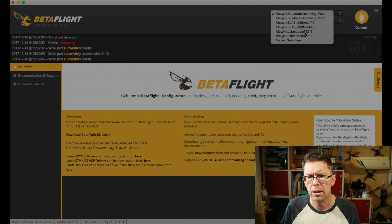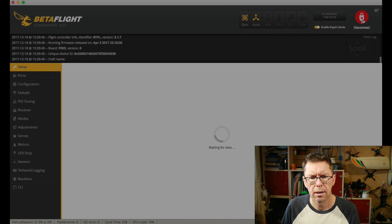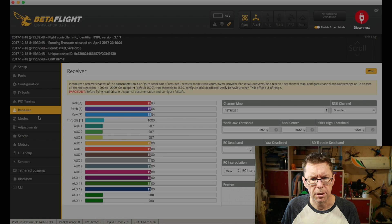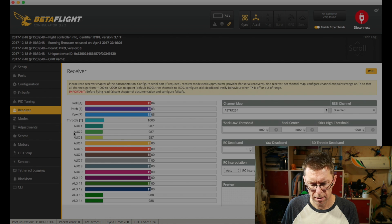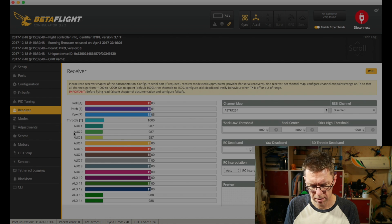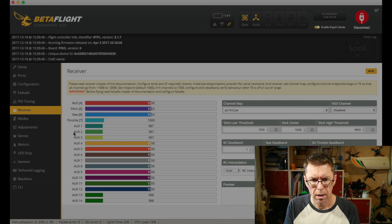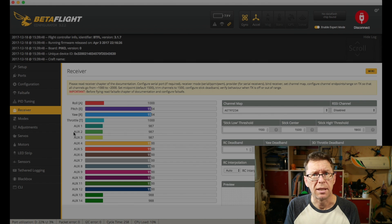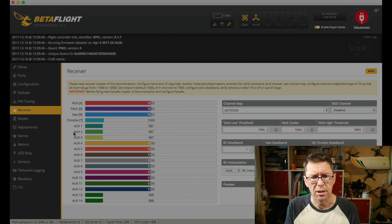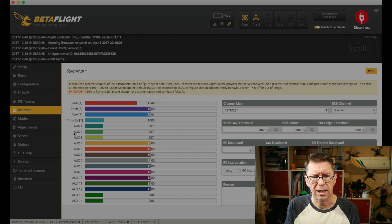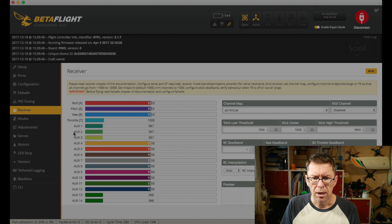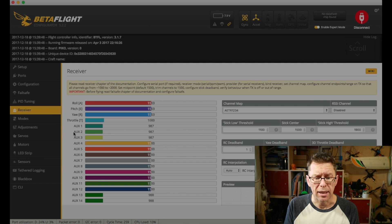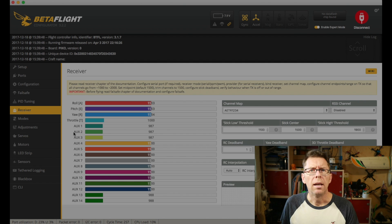Let's reconnect, go to the receiver tab and if we now look at the roll axis it goes 1000 to 2000 with 1500 around the middle. So that's a good way of doing it if you don't have your endpoints that you can actually set.